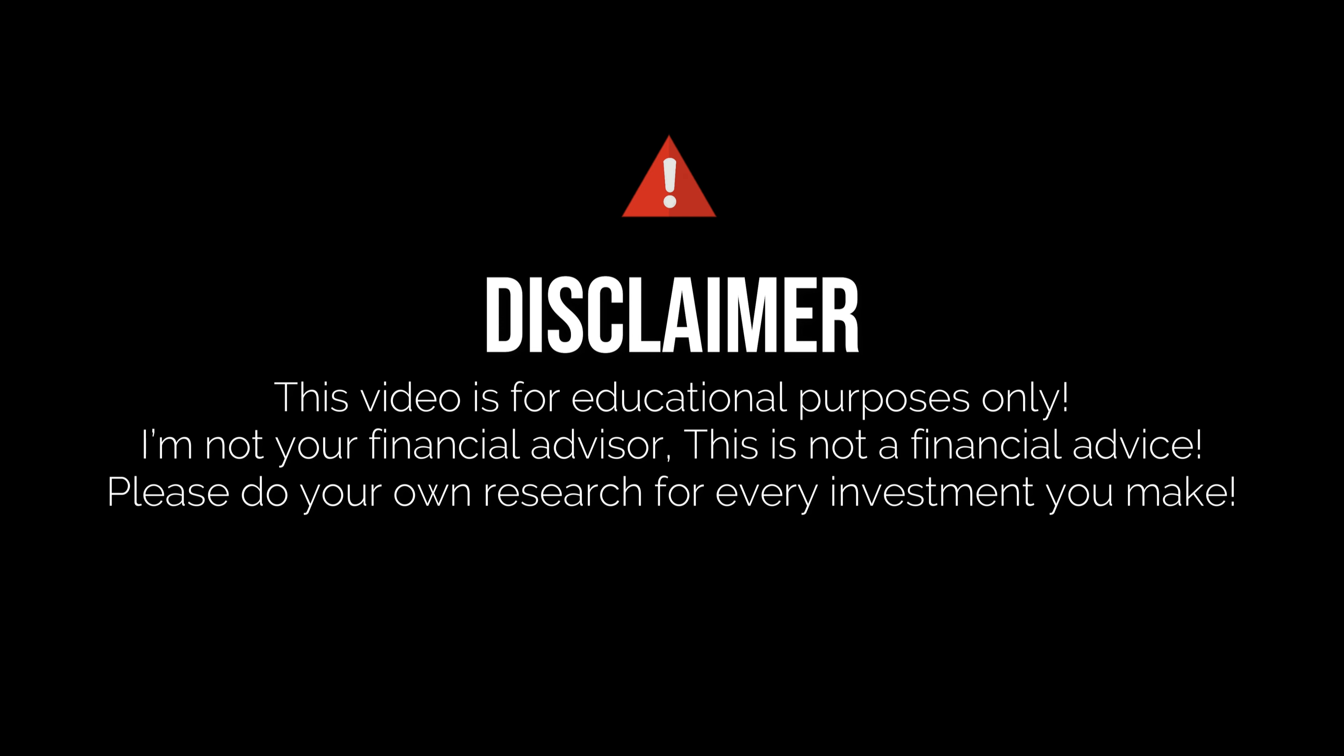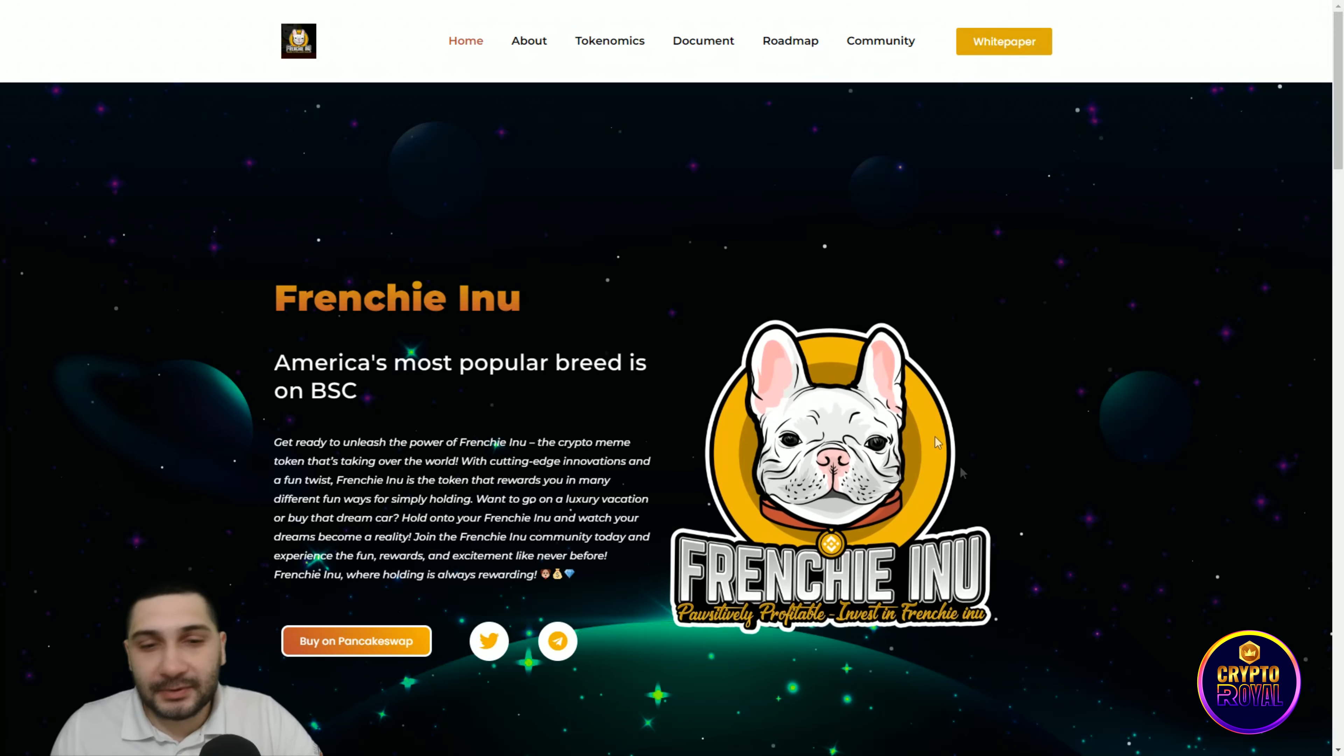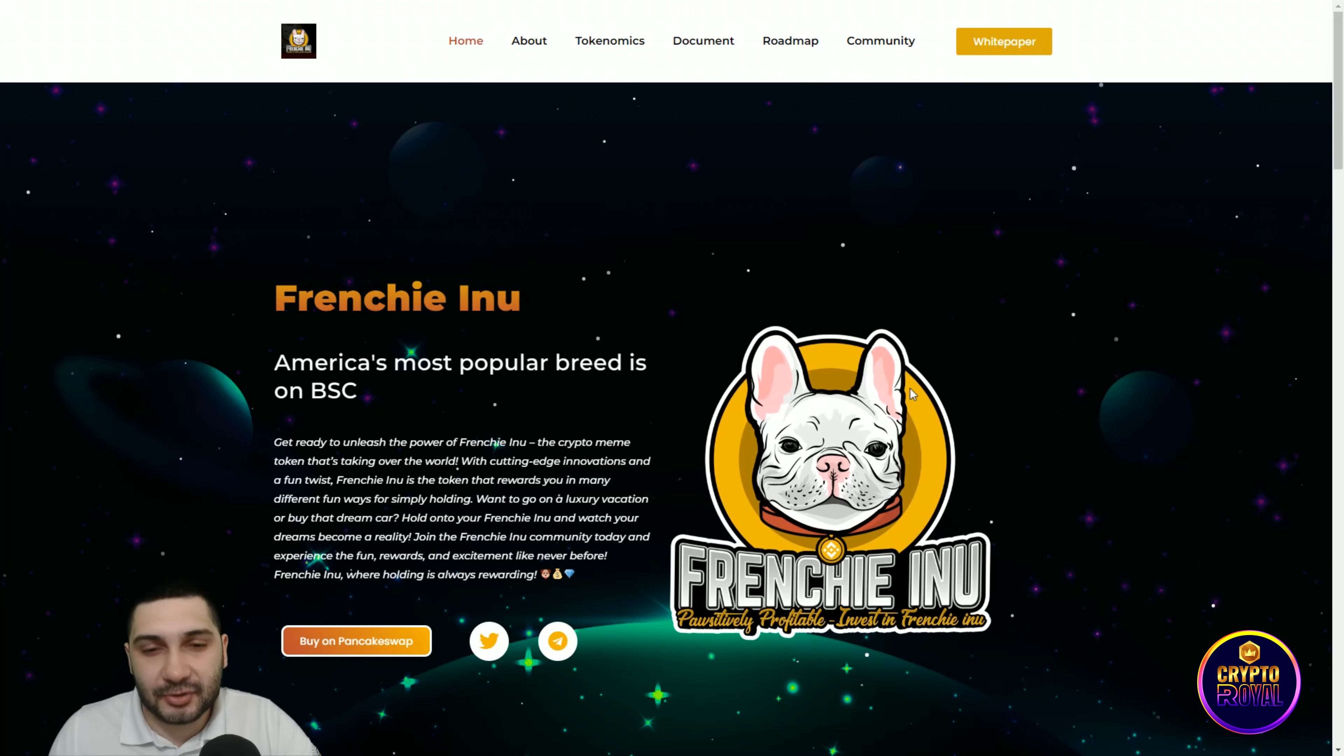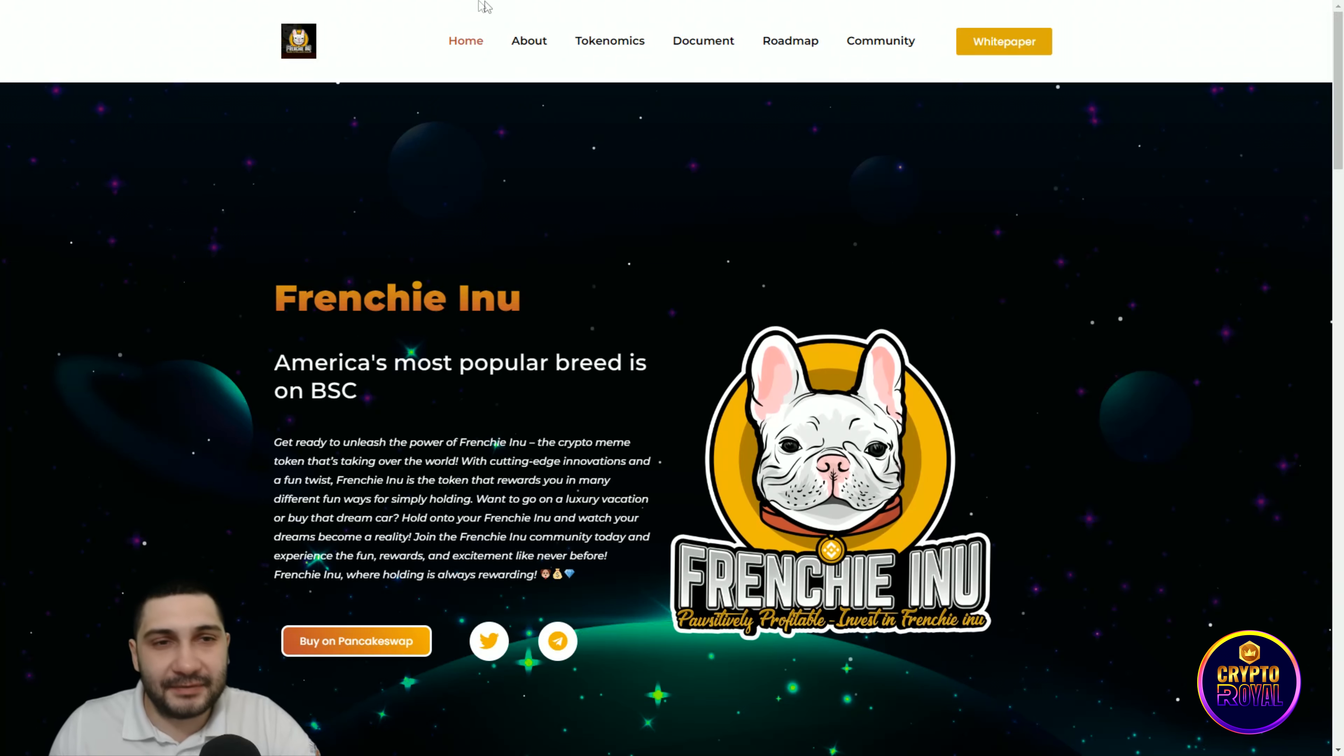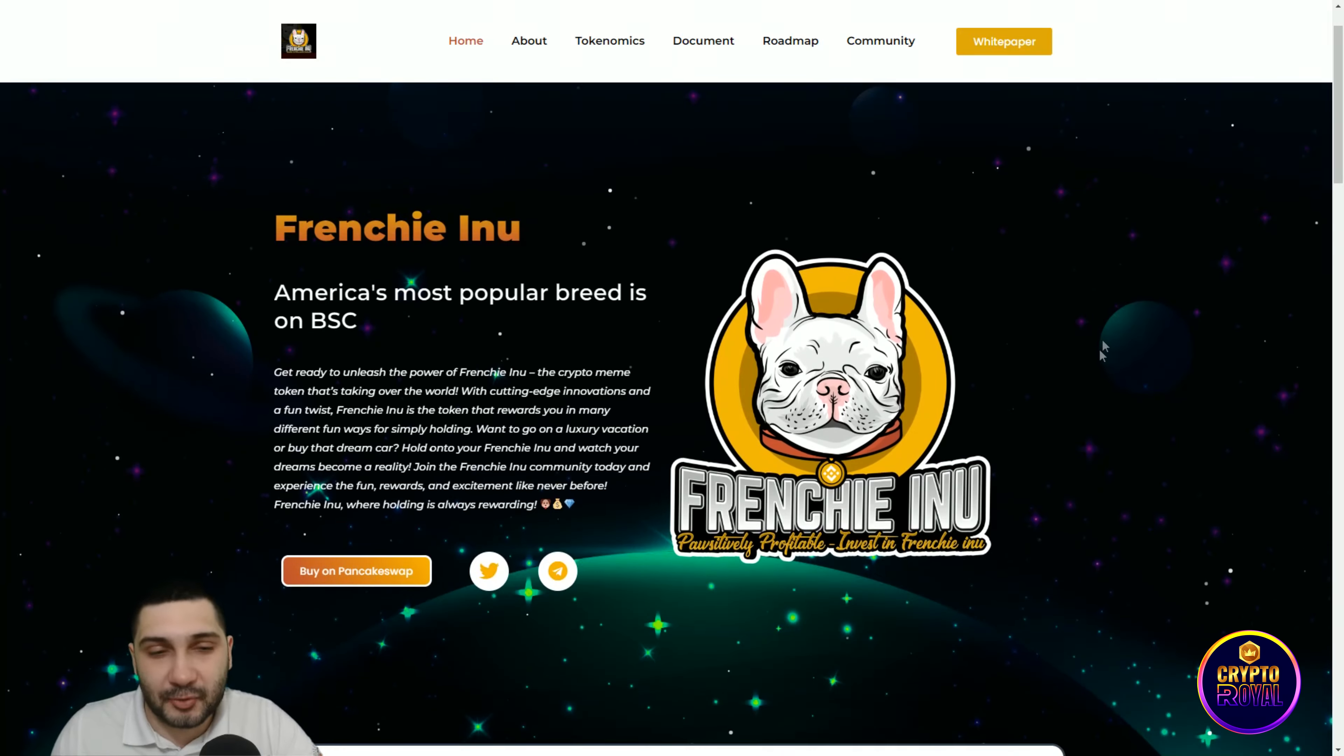Here we are on their website. As you can see, Frenchy Inu—the website design is amazing and you can see everything works perfectly and clearly, and everything is smooth.